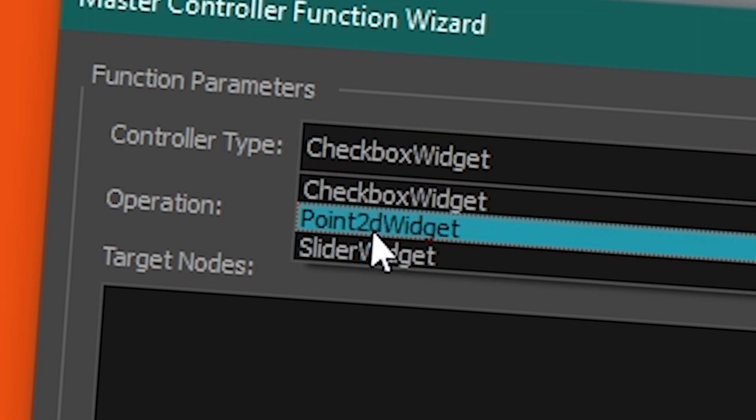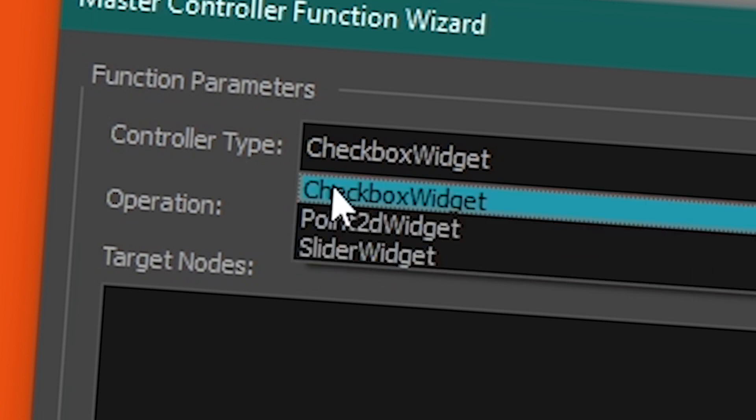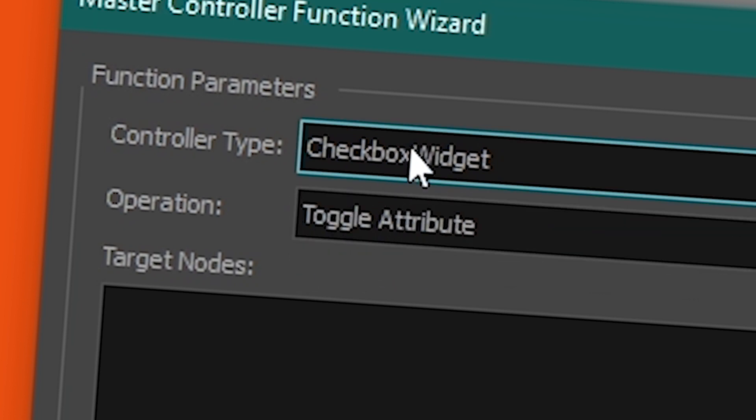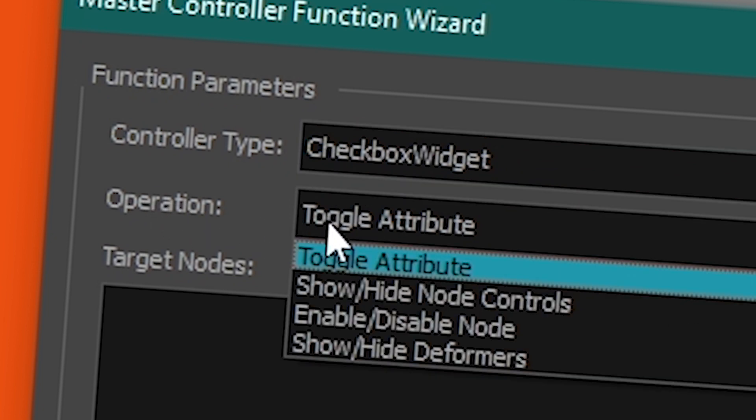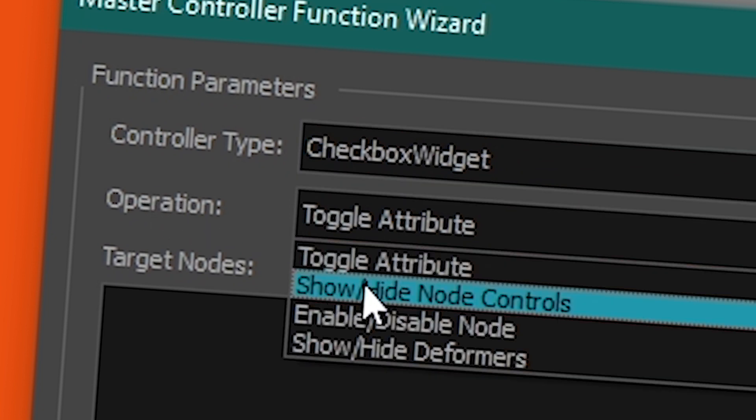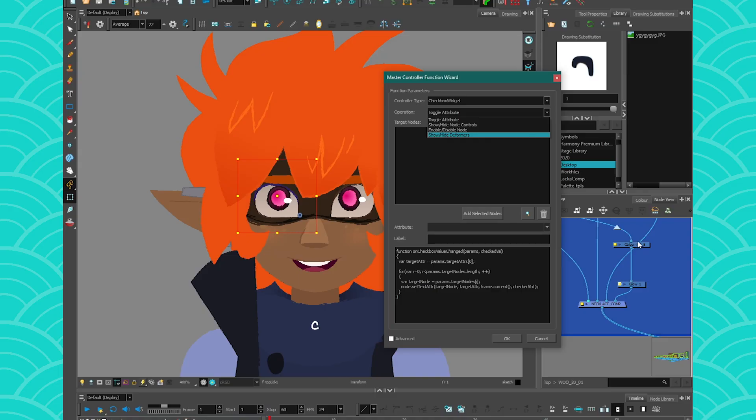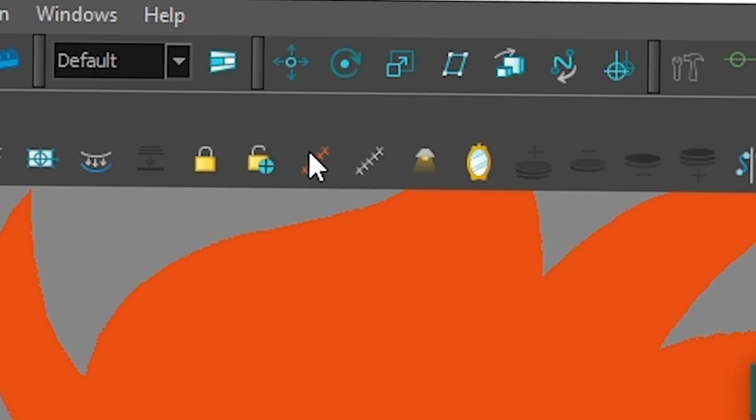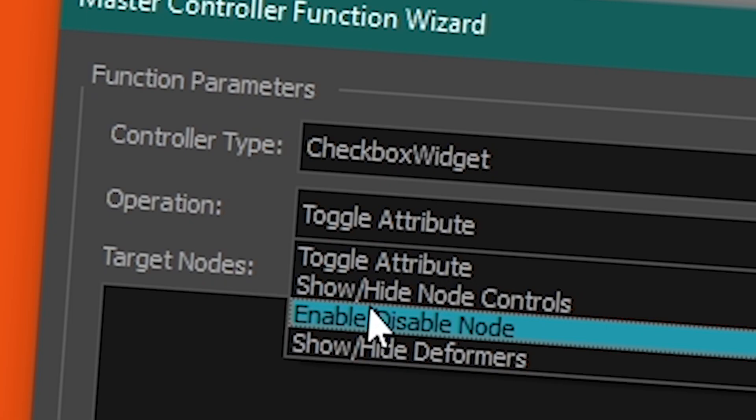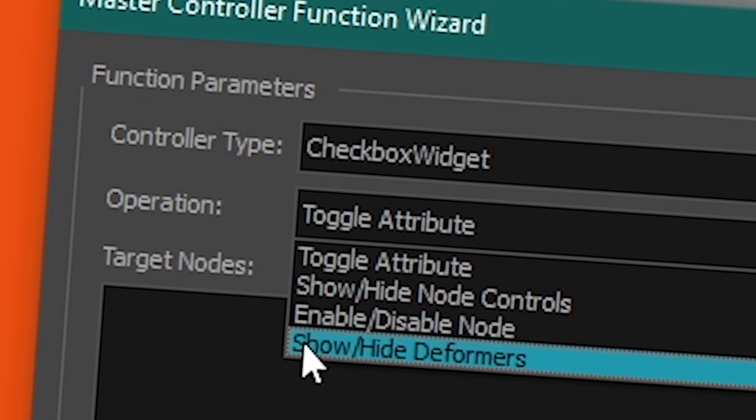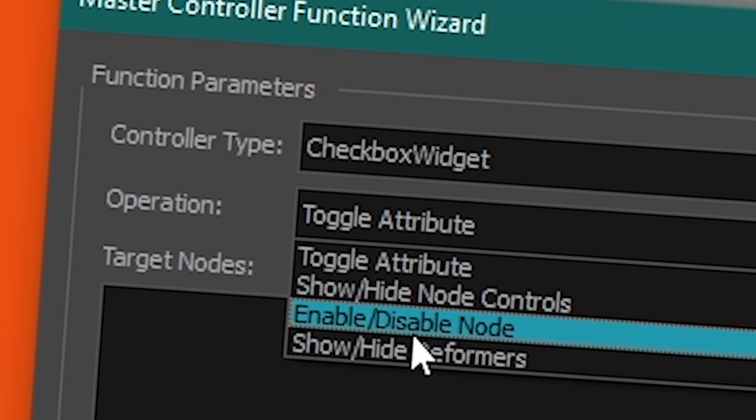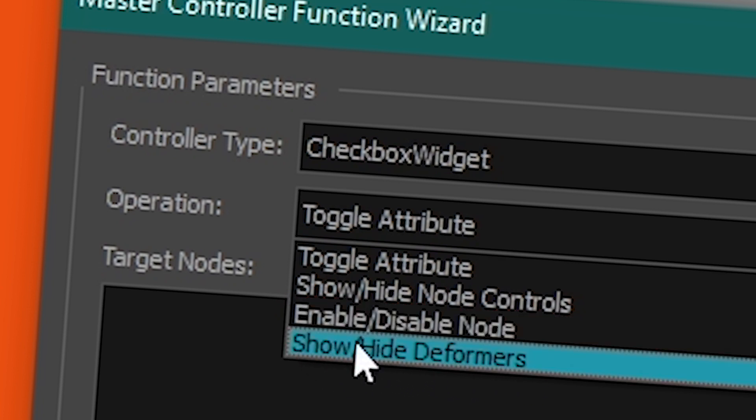But you also have Two Point Widget and Slider Widget that I'm going to show you later. But Checkbox Widget is basically a yes and no question box. And then the operation will be, you have Toggle Attribute, you have Show and Hide Node Control. This is the equivalent of when you click on a node and you go to this little button to show your control. You also have Enable Disable Node, which is like opening and closing the eyes on a node. And you have Show and Hide Deformers. So that's what I want.